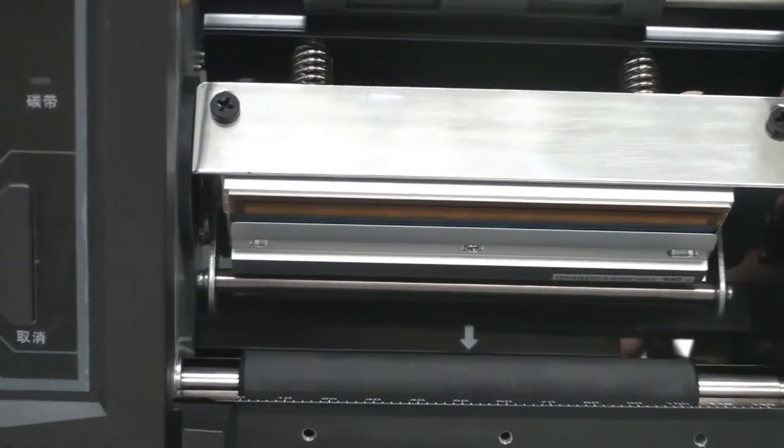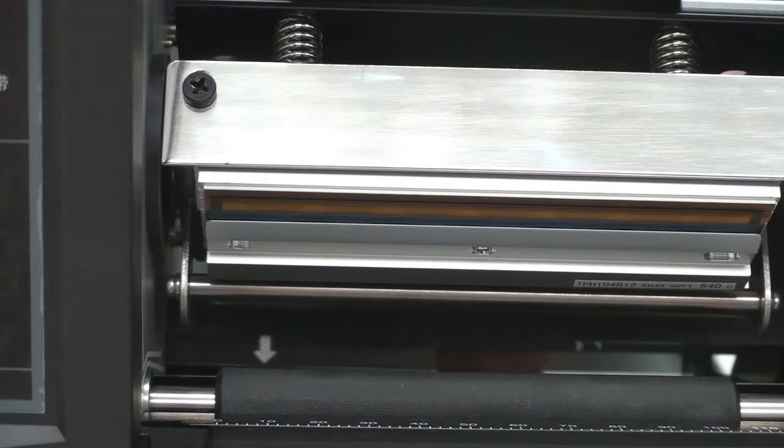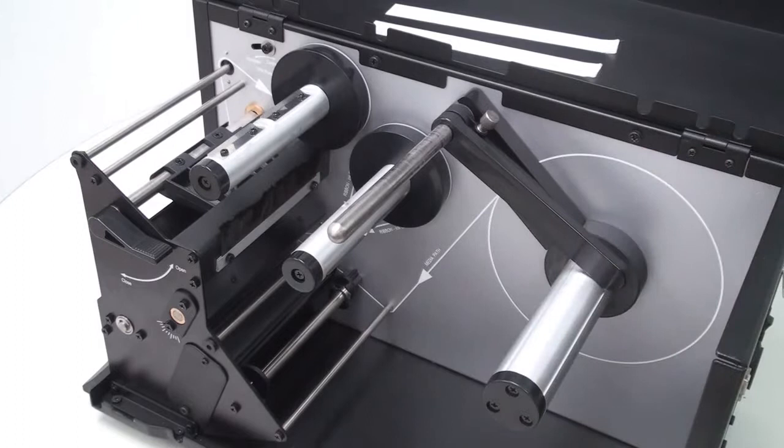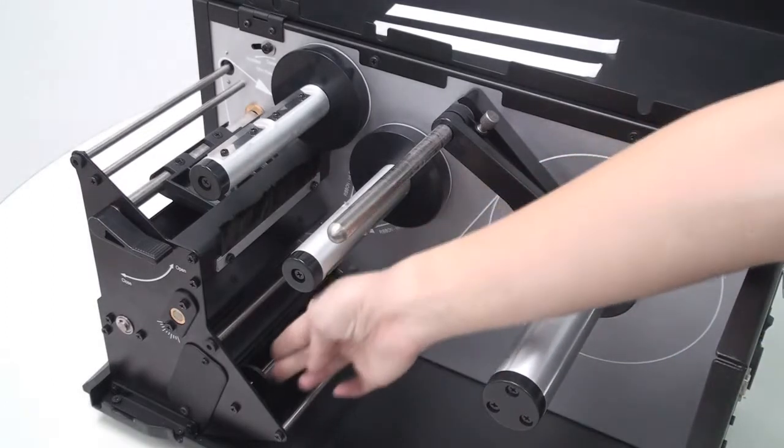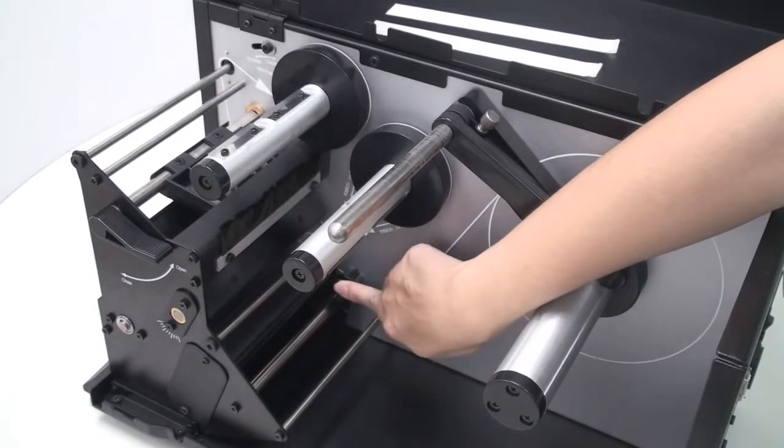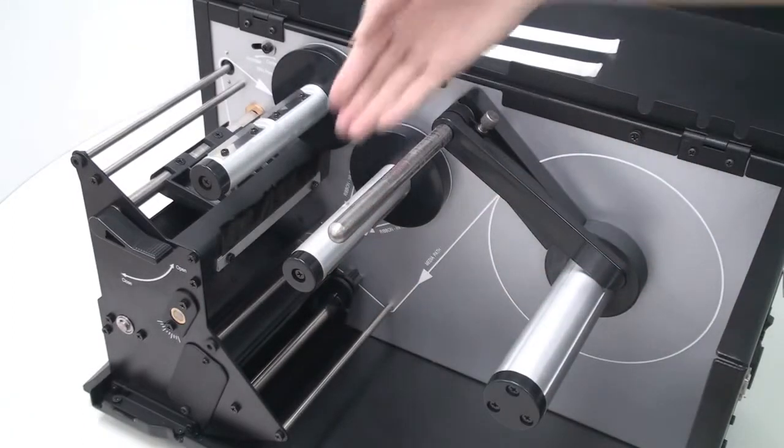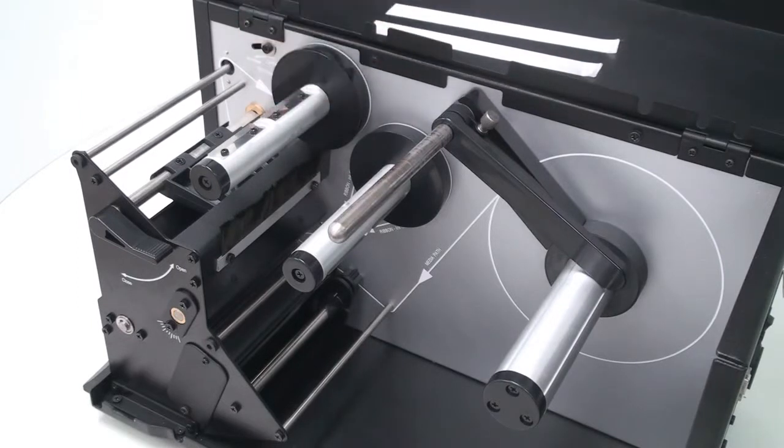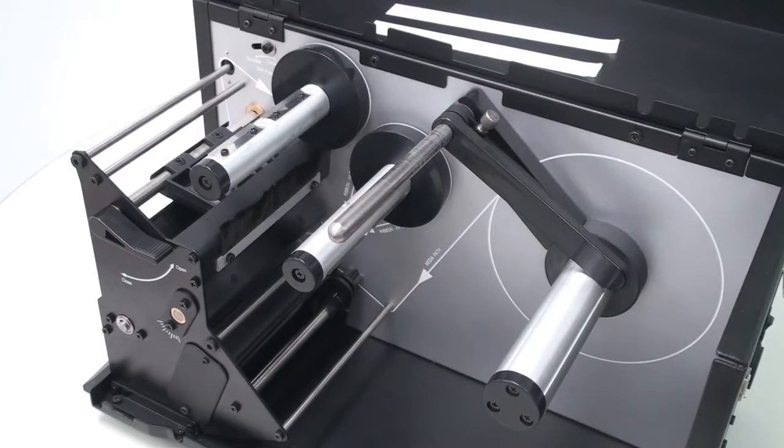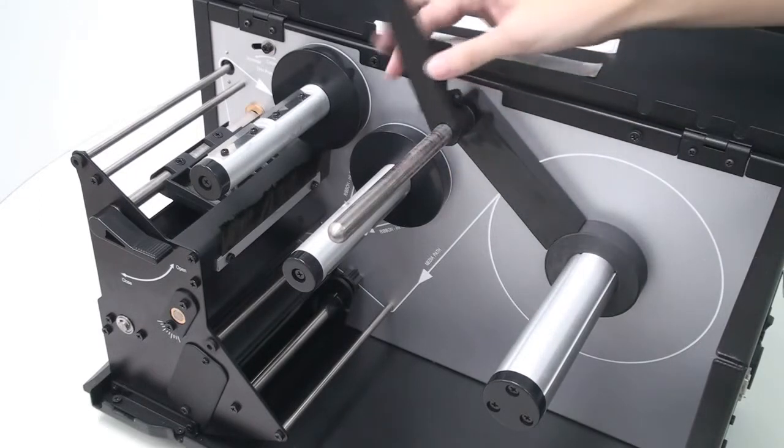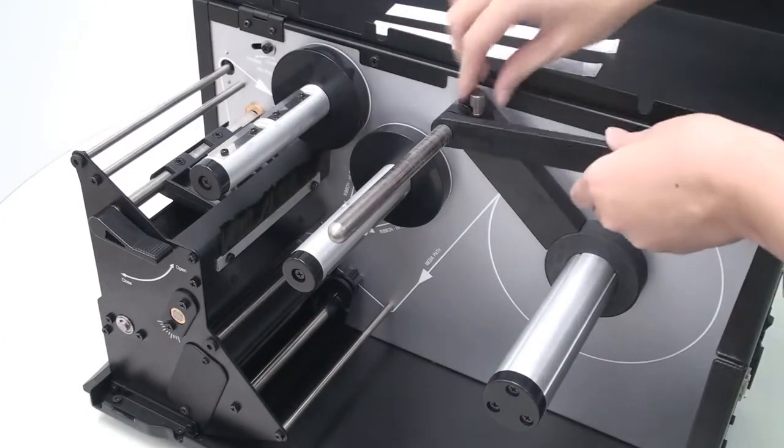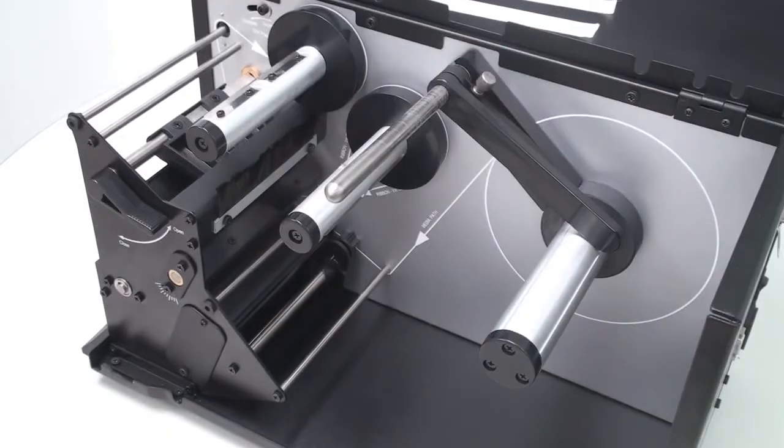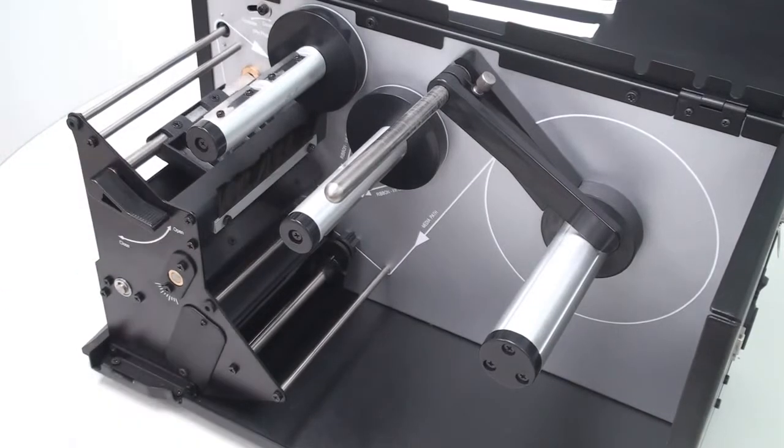This white arrow indicates the position of the adjustable media sensor. This is the supporting rod, the media guide leader, the media guide, the ribbon supply spindle, the ribbon take-up spindle, the media spindle, the media roll guide, the media roll guide tightening screw, and the print head open and close handle.